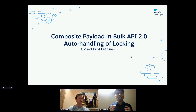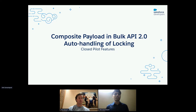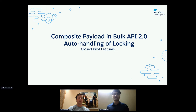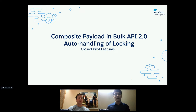Now I'd like to focus on two of our closed pilot features that we'd love to get you involved with and gather more feedback on so we can push them to GA. These are the composite payload in Bulk API 2.0 and the auto handling of locking.